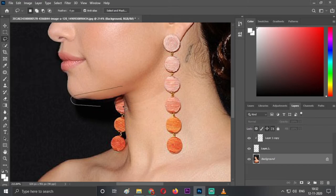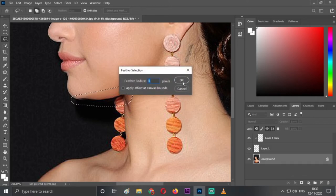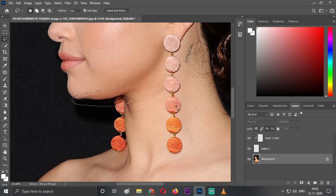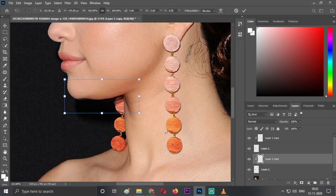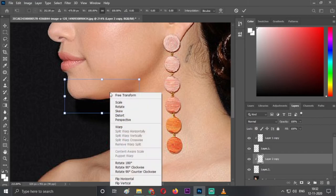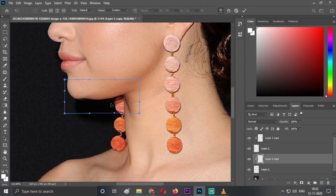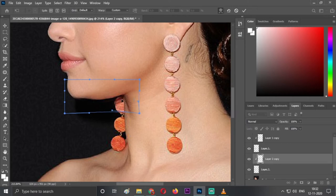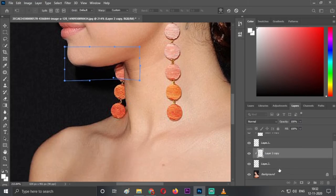Ctrl+J one time, Ctrl+J another time, Ctrl+Alt+G, and Ctrl+T. Just right-click over it, select the warp tool, and just make it a little above so it will look good.